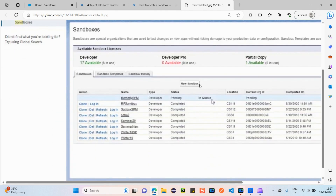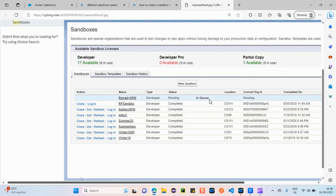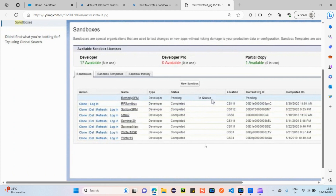To create a new sandbox, just click the 'New Sandbox' button. You can also see existing sandboxes with Refresh and Login options. The Refresh option appears based on the refresh interval — Developer can be refreshed within one day, Partial Copy within five days, and Full sandbox every 29 days. Once that particular time period is completed, the refresh option becomes available. If it's not showing for a sandbox, it means the time period hasn't completed yet.